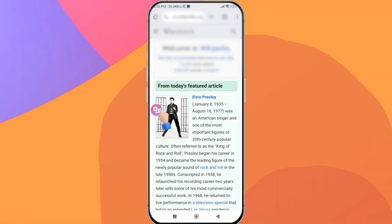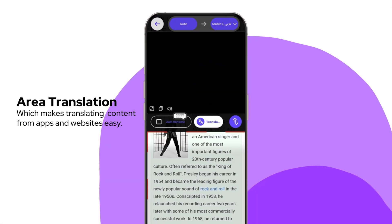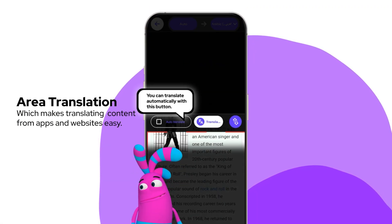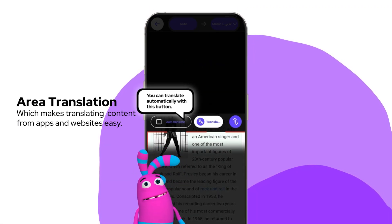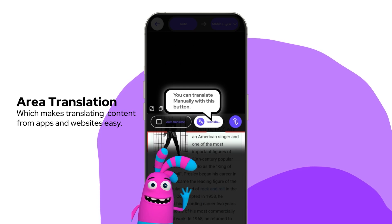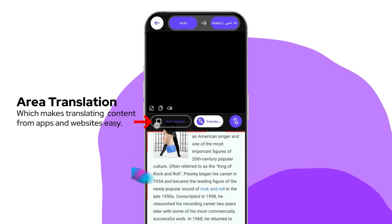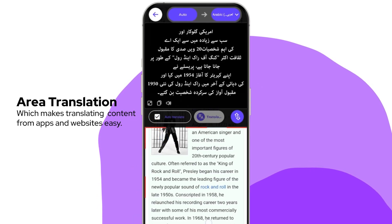And don't forget area translation, which makes translating content from apps and websites easy. Why wait? Join millions of users and start translating your world today.